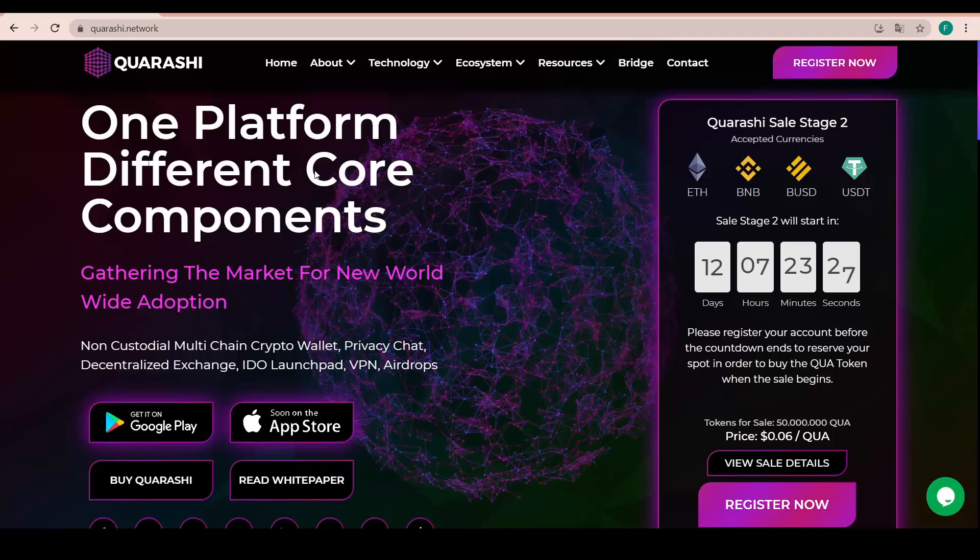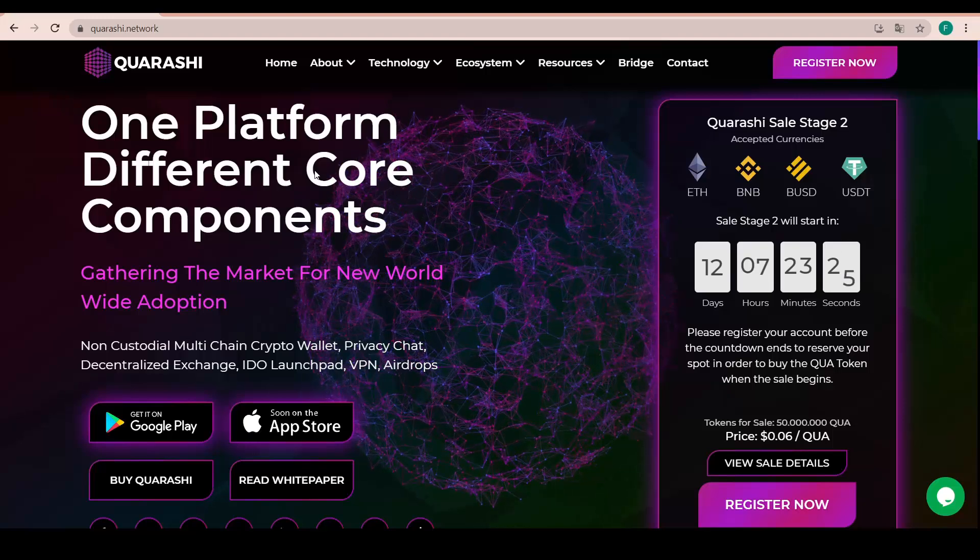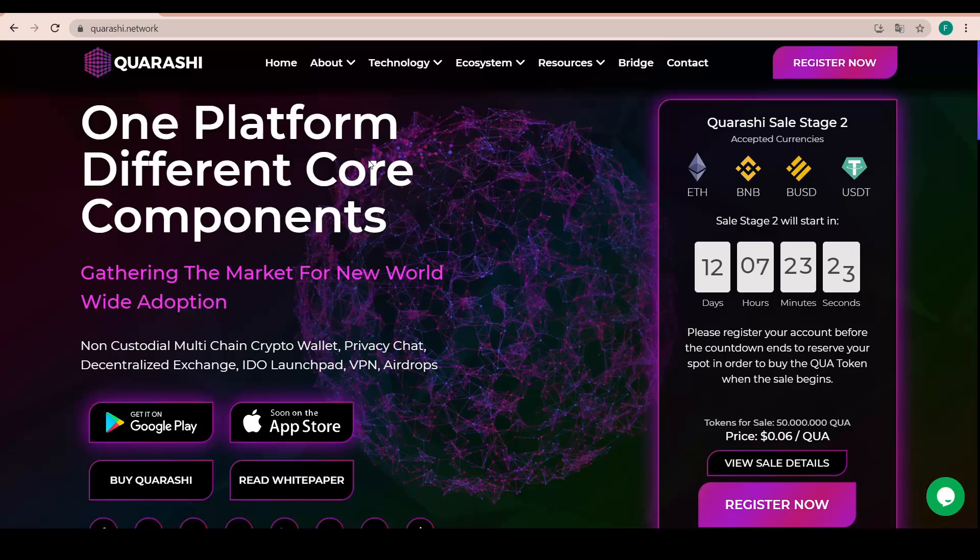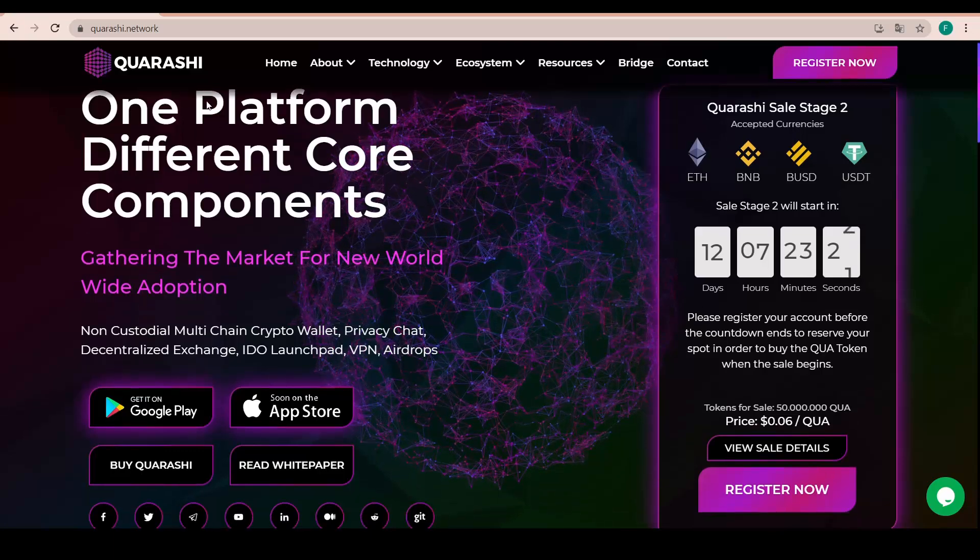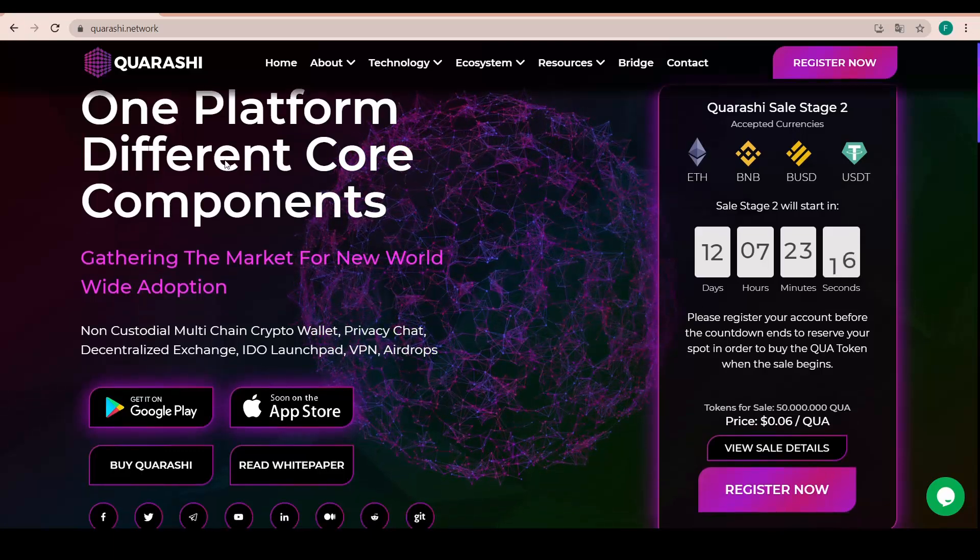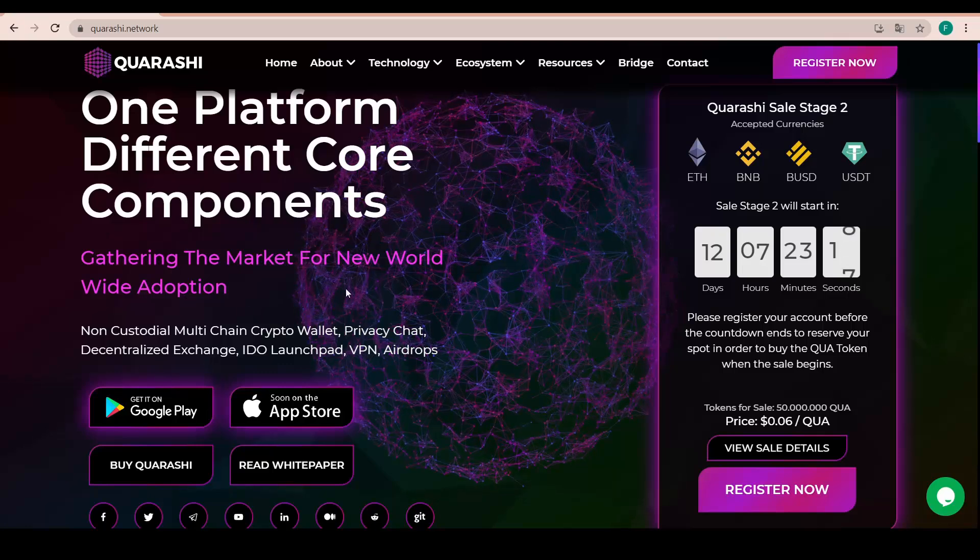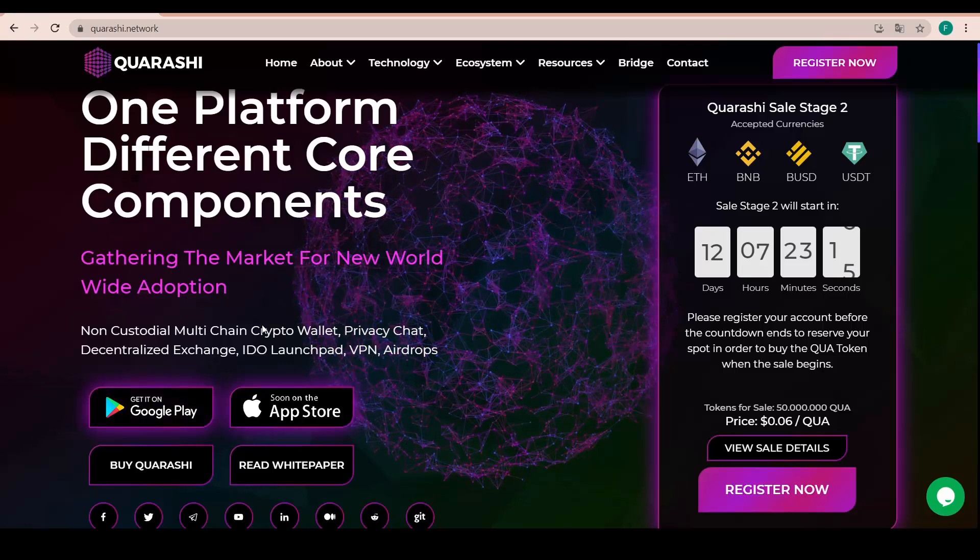Hello everyone, how are you guys doing today? I hope you're all well. My name is CryptoNardo and today we are checking out Quarashi, one platform with different core components gathering the market for new world wide adoption.